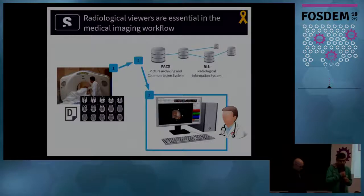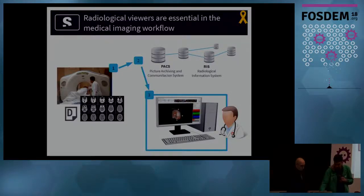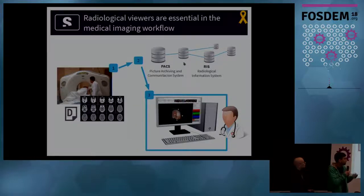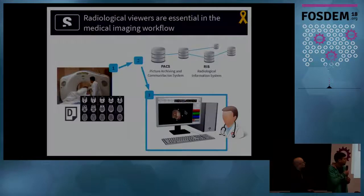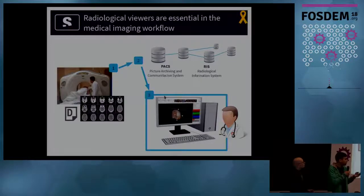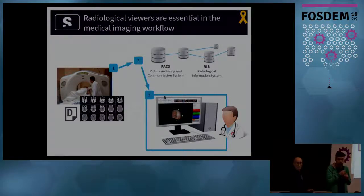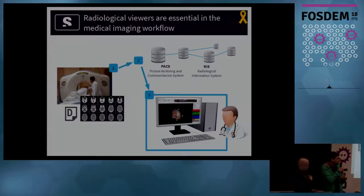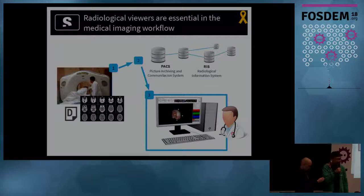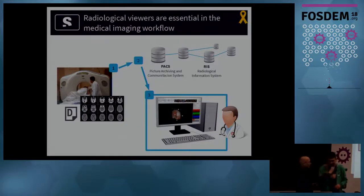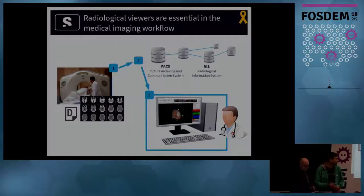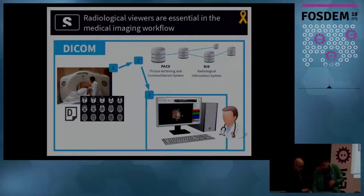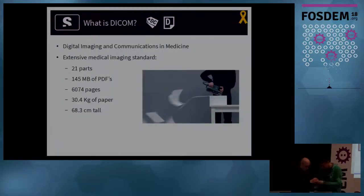Radiological viewers are essential in the medical imaging workflow. First, the technician acquires images in a medical scanner. These images are then stored in a central server called PACS. And then radiologists can retrieve these images through a radiological information system and view them in a radiological viewer. This is the part that we develop.